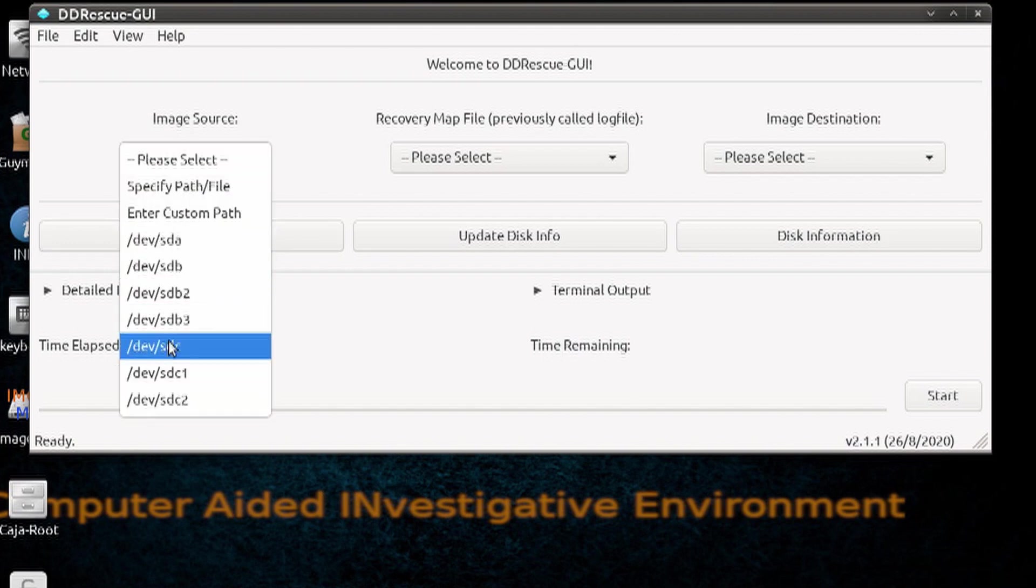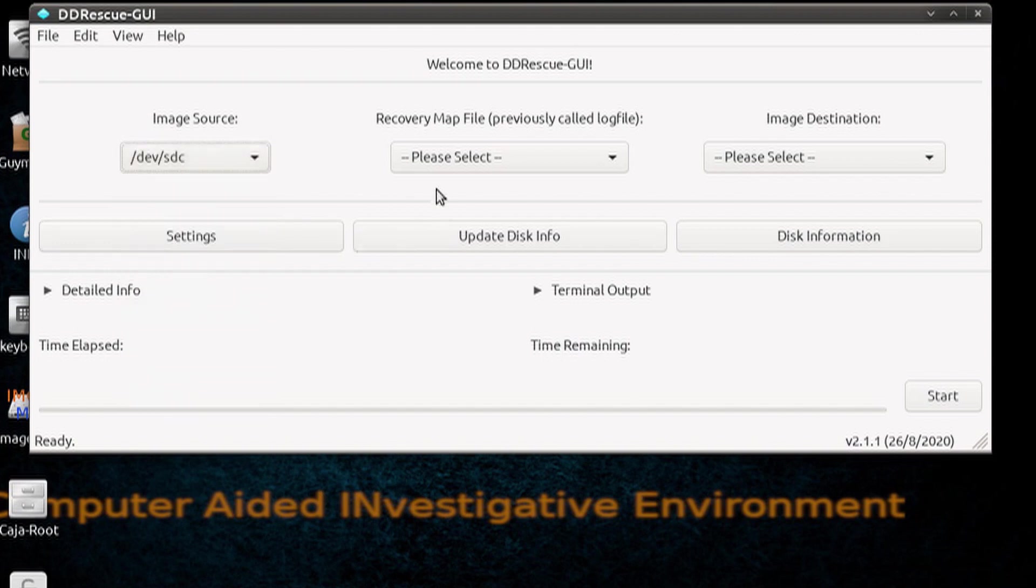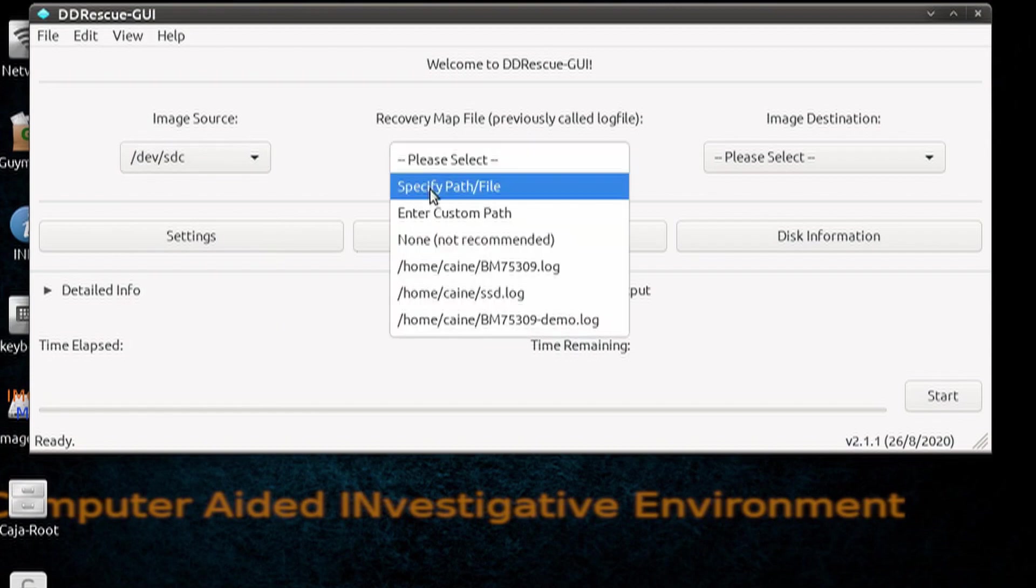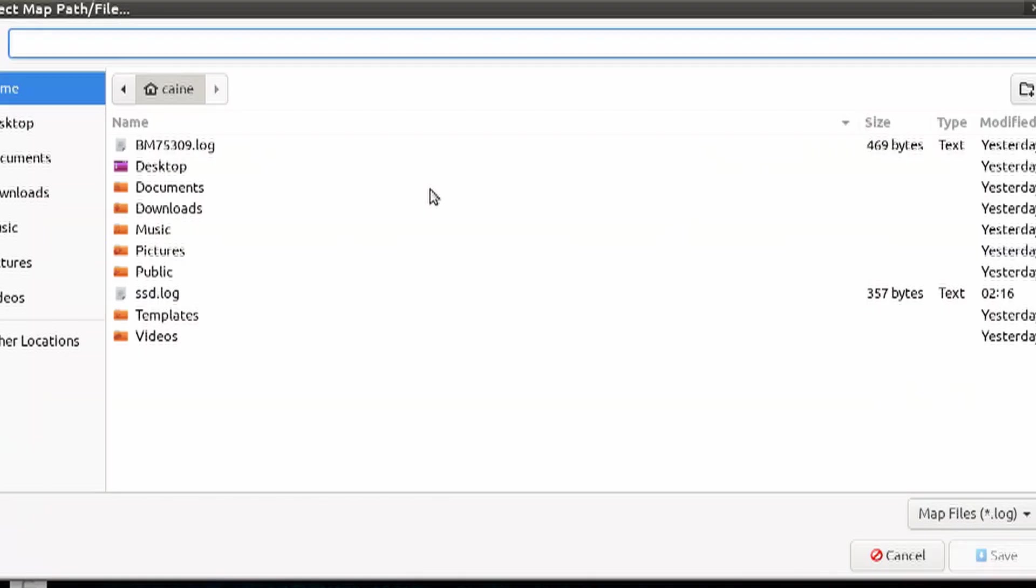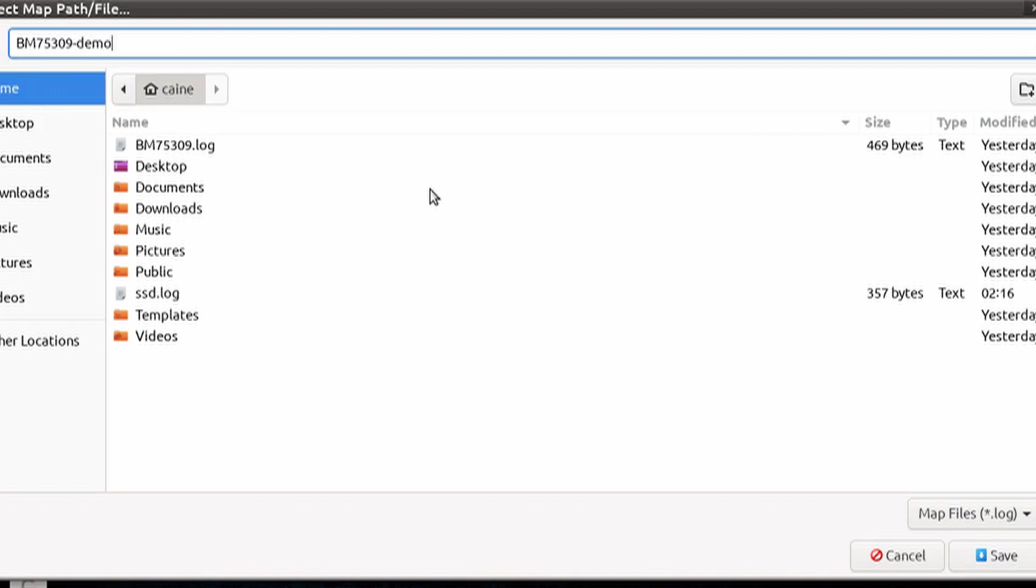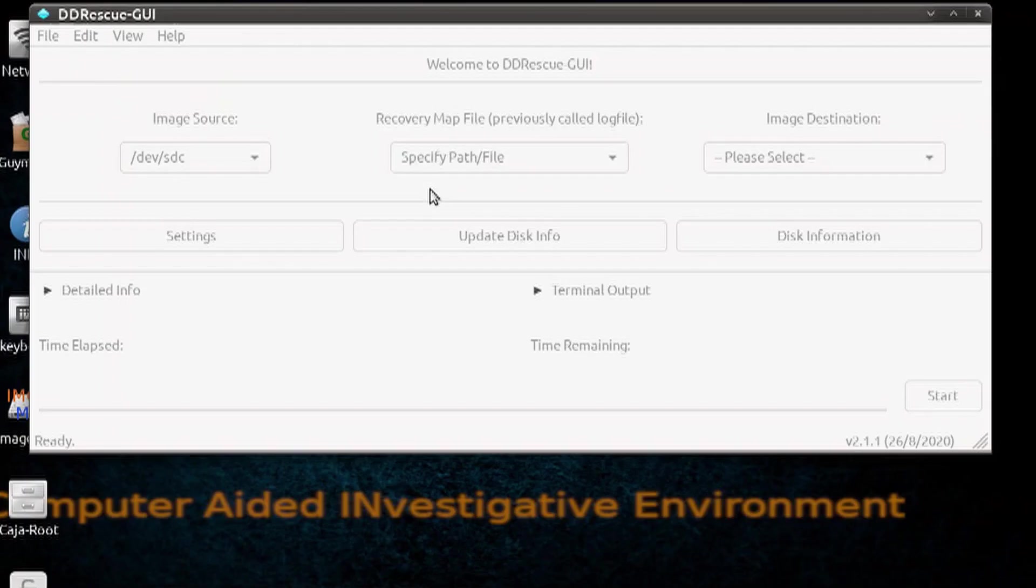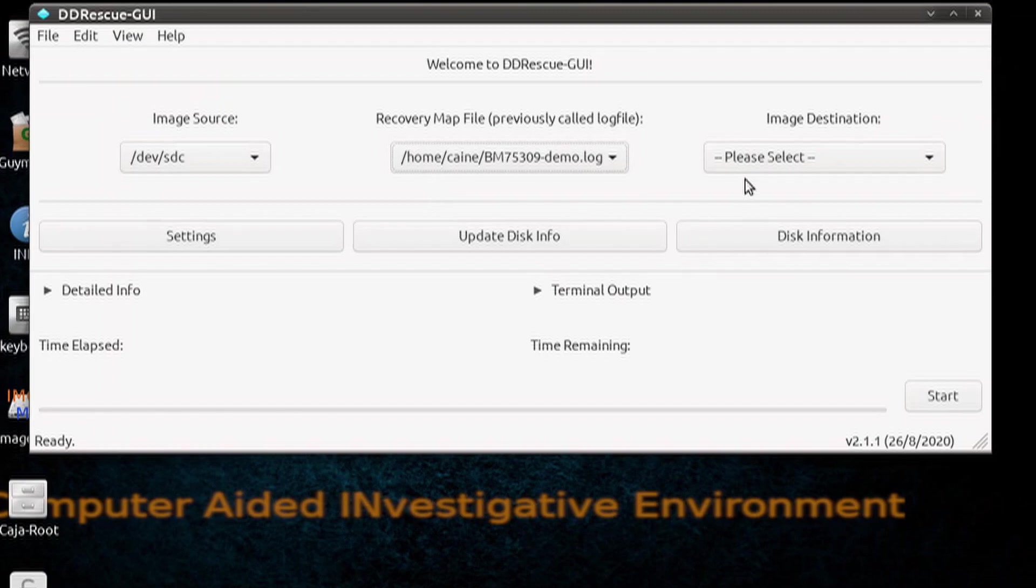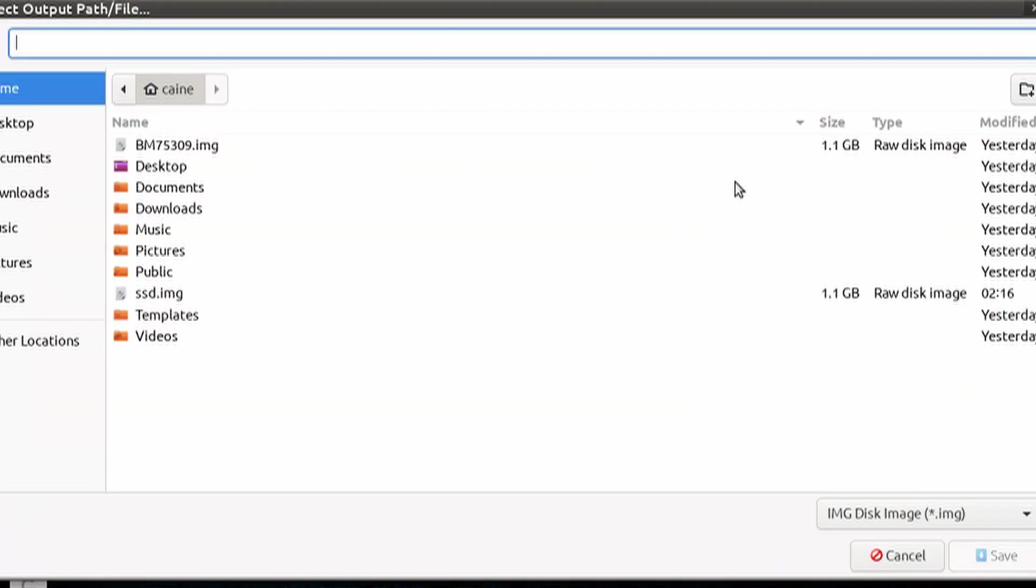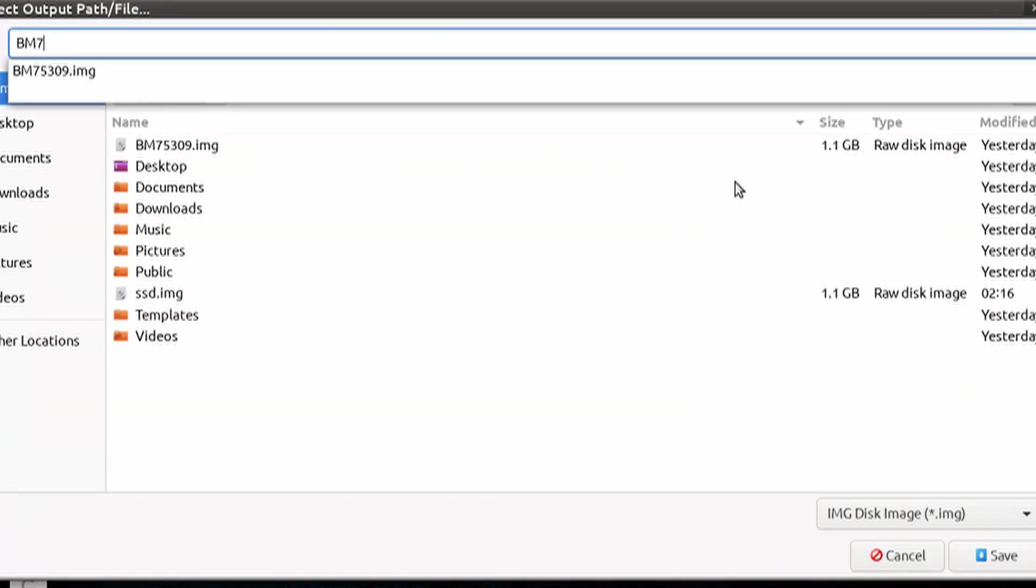Let's go ahead and select the bad drive again, slash dev sdc, then we will create a new map file, bm75309-demo, and also a new image file, bm75309-demo.